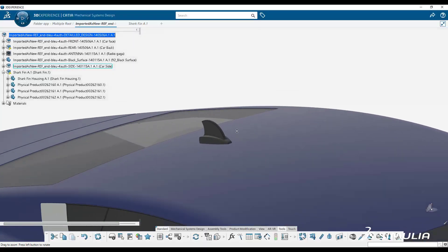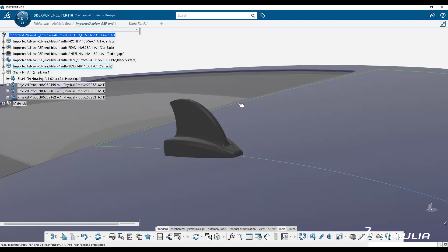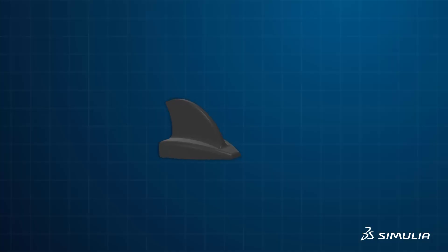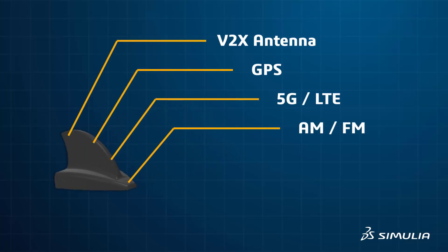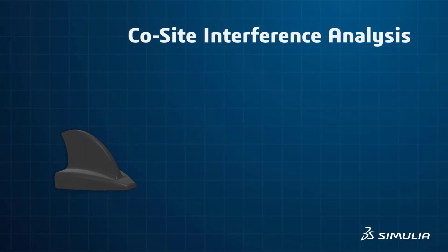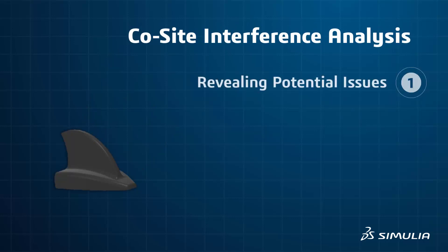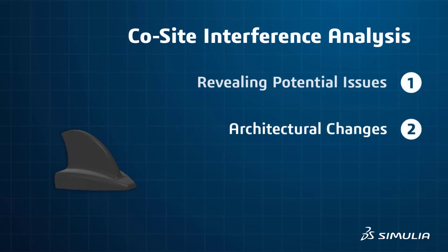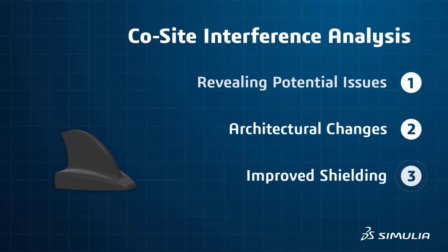A further design challenge is to enable the correct performance of all these antennas packed in close proximity to one another. Electromagnetic interference can be evaluated through co-site interference analysis, revealing potential issues and highlighting the need for architectural changes or improved shielding.